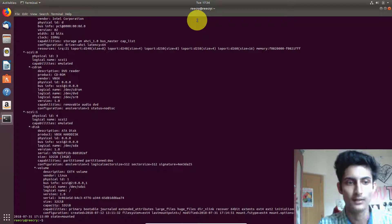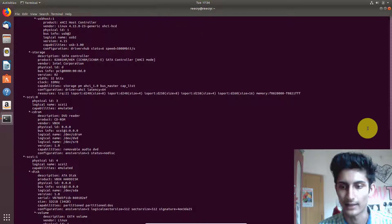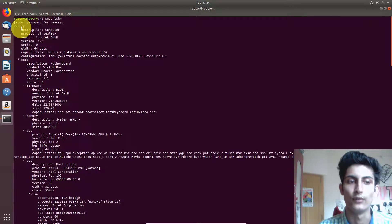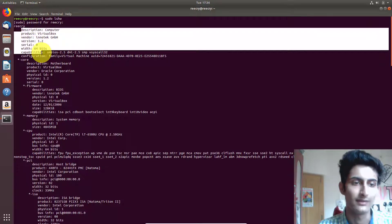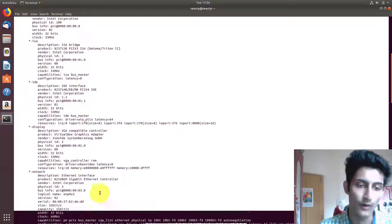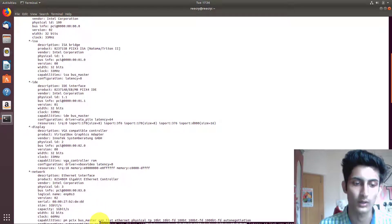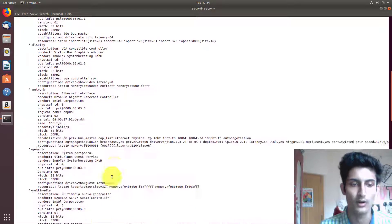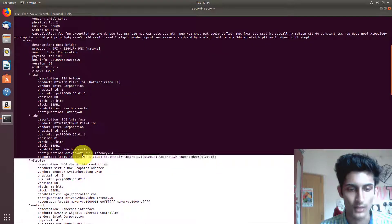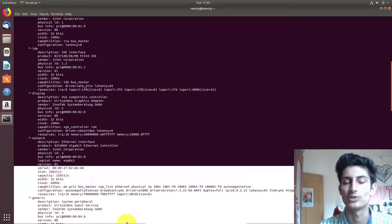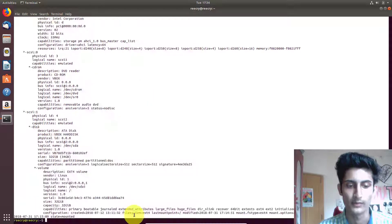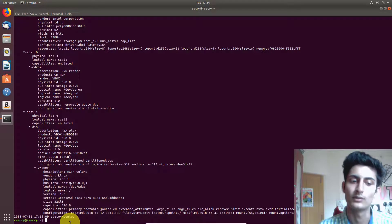Now it's collecting all the data. Once collected, you can see all the information: system information, CPU information, USB information, network information, display information — all the information about your computer system. Now I will tell you the third way.